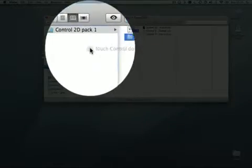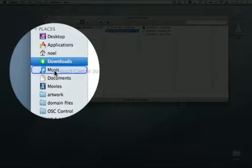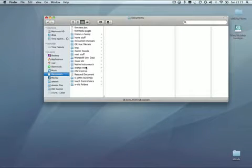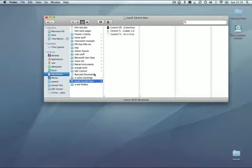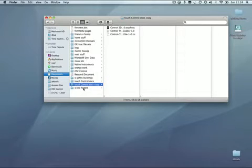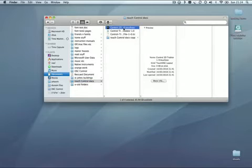Grab this folder, stick it in your Documents, and it's wise to make a backup of this folder. I'm just going to hit Command-D to duplicate it and stick it inside there, just in case anything goes wrong. You'll thank me for it later.